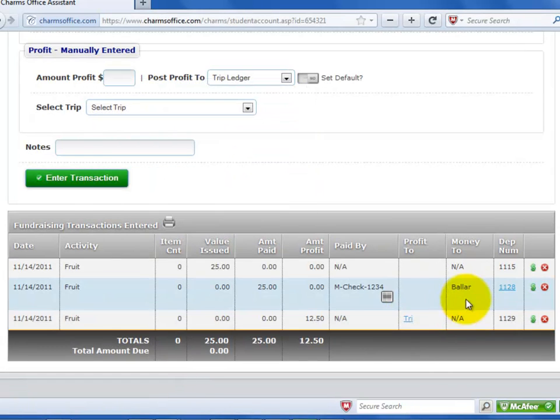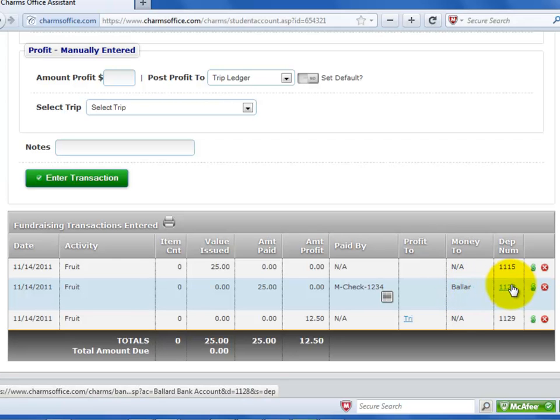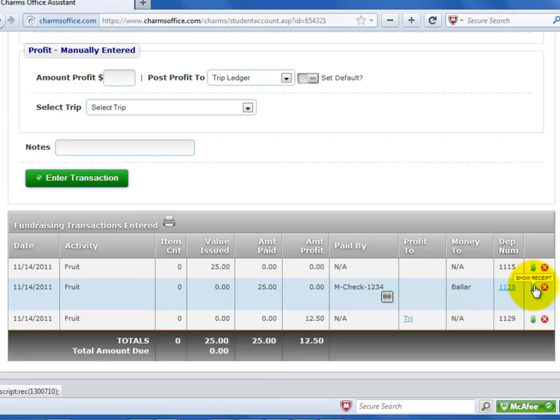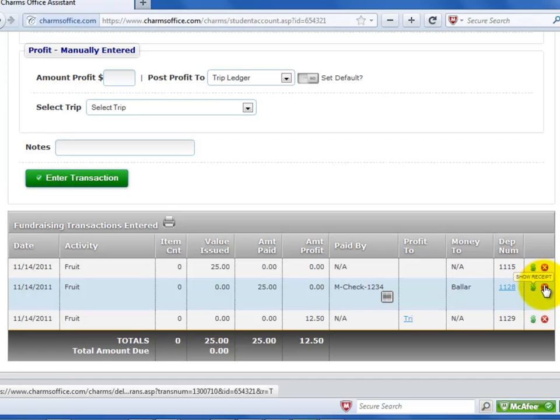The next column shows where the payment is posted. If the deposit was made to a bank account, you can click the deposit number in the next column to see the detail of that deposit in the account. To print a receipt for any transaction, click the dollar sign. To delete the transaction, click the X.